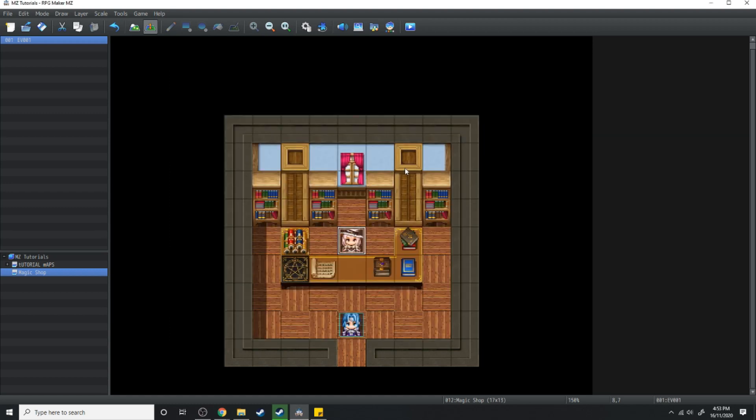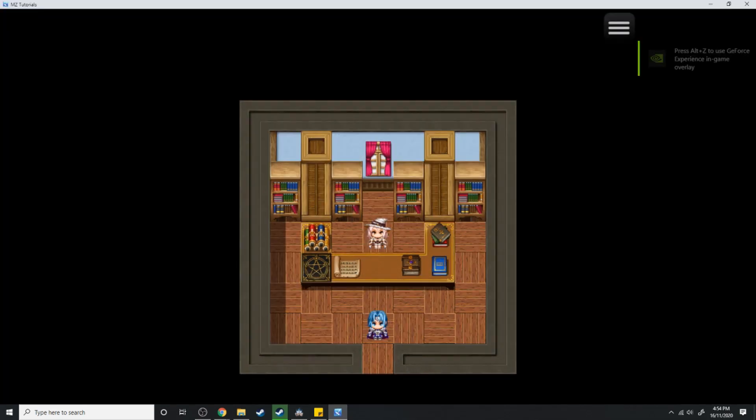Now when we load this up into game we should be able to teach our characters fire through the fire tome that we're about to buy. Also if you're getting loads of value out of this tutorial then scroll down and hit the like button.